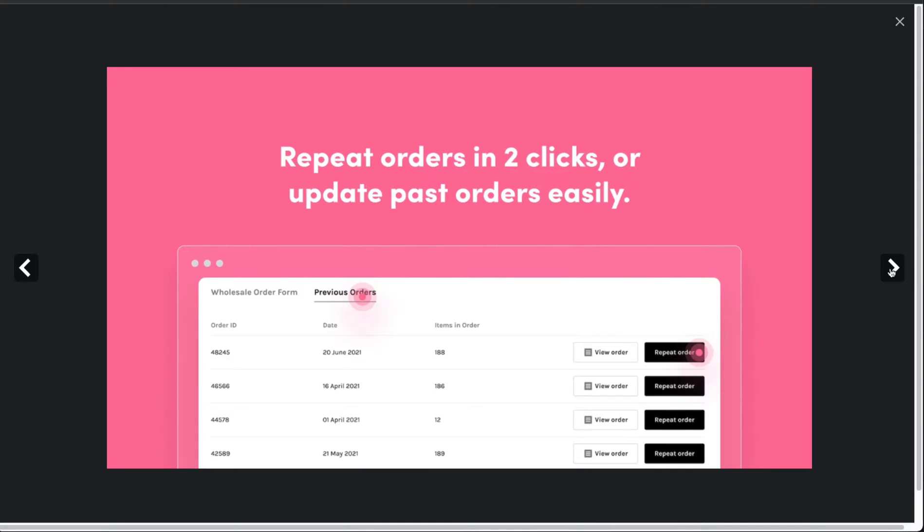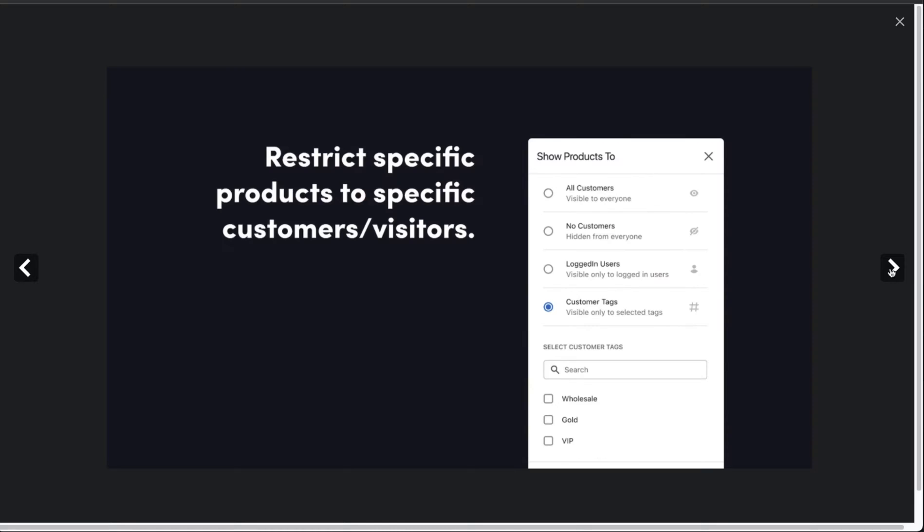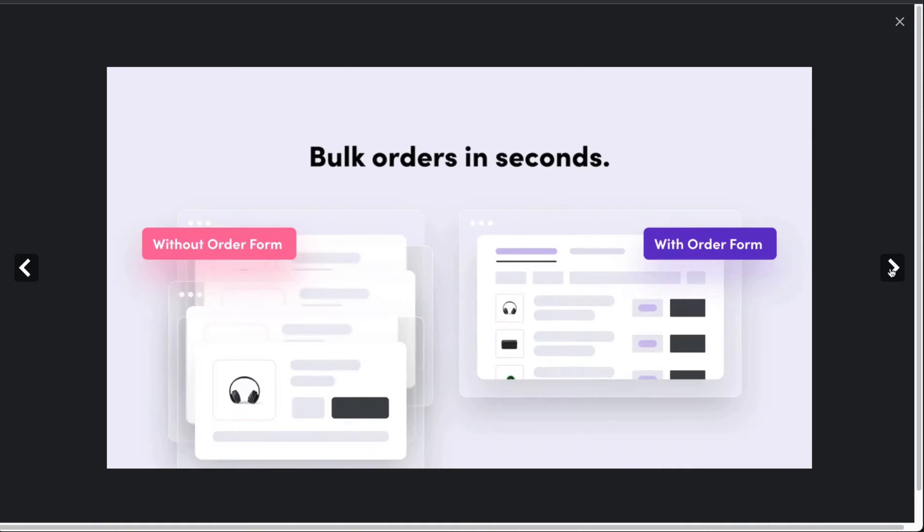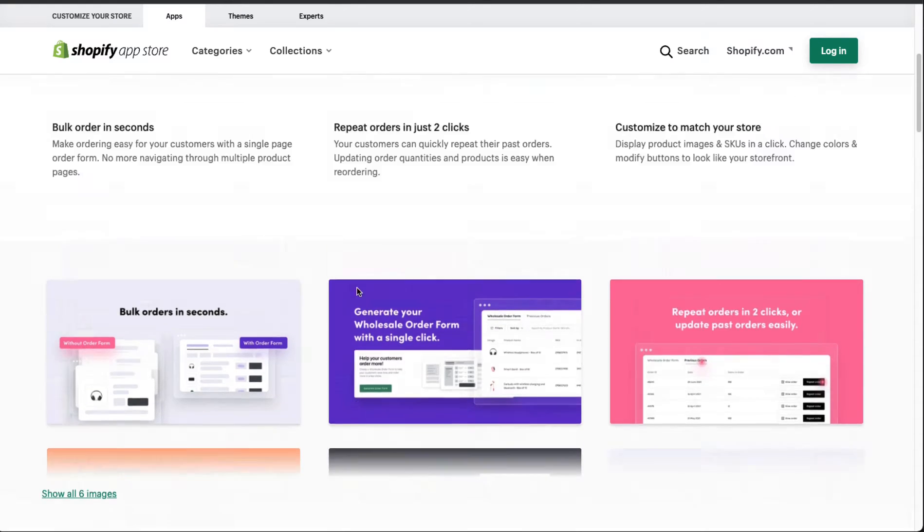Display product images and SKUs, change colors and modify buttons, make it look just like your storefront. You can set a minimum, maximum, and increments for products in the order form, restrict specific products to specific customers and visitors, and also customize it to match your website.